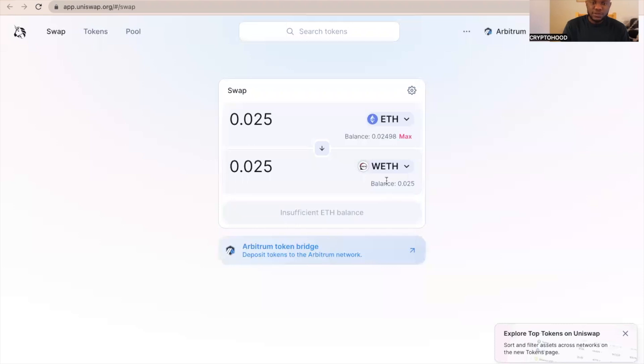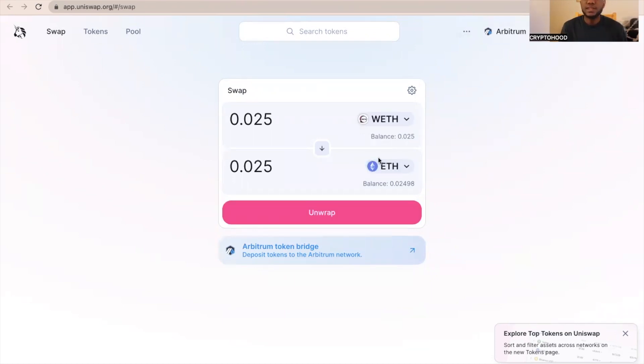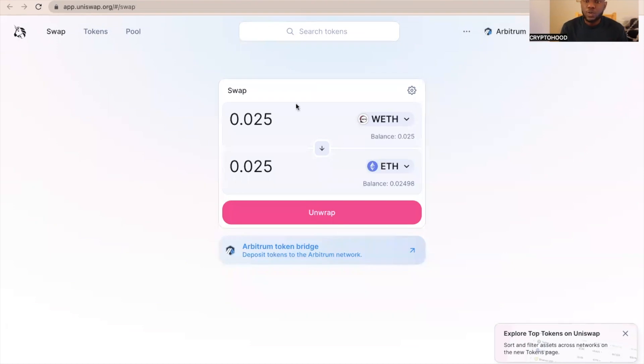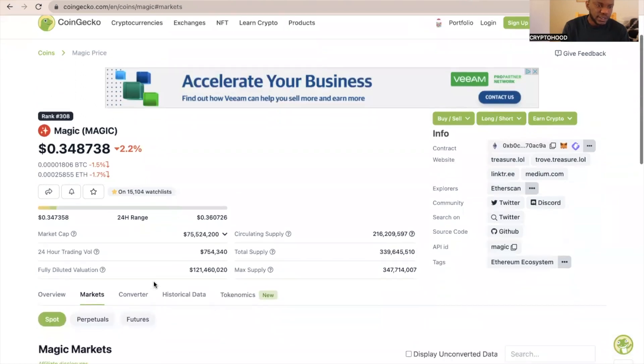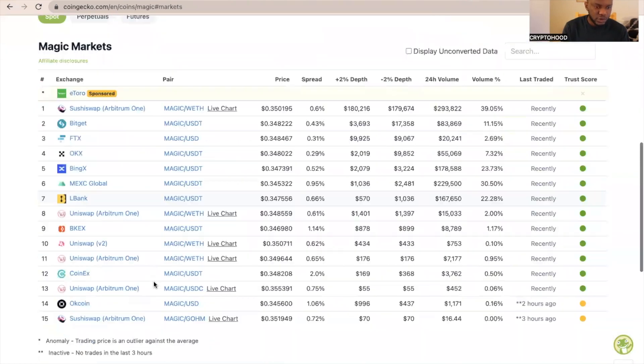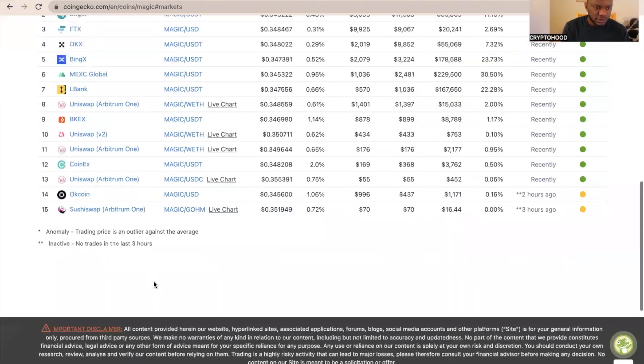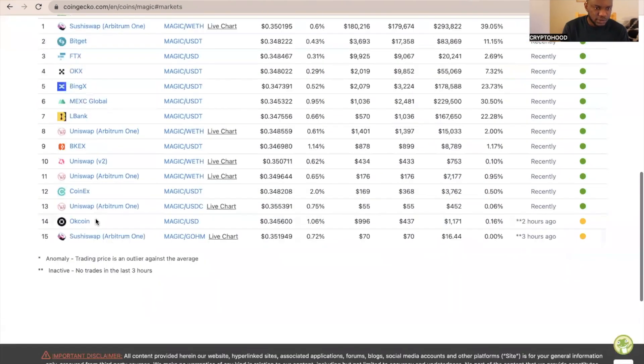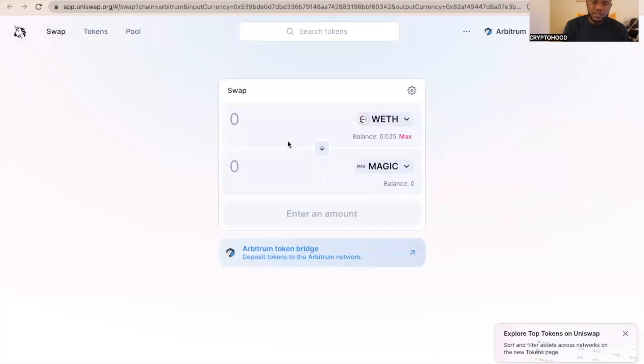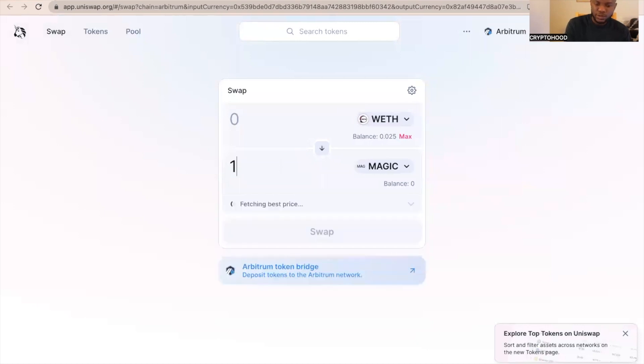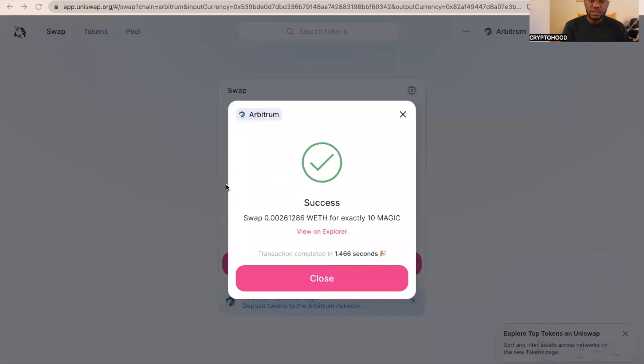I will just do one more transaction. The next thing I want to do is buy some Magic token because I'm going to need it for the next parts of this video. I'm going to go back to CoinGecko, then search for my Magic token over here. This is Magic token. I'm just going to scroll down. I see Uniswap Arbitrum One, so I'm going to click Magic token wrapped ETH. I'm going to just buy like, let's say, 10 Magic token. And now it's successful, so we have our Magic token.